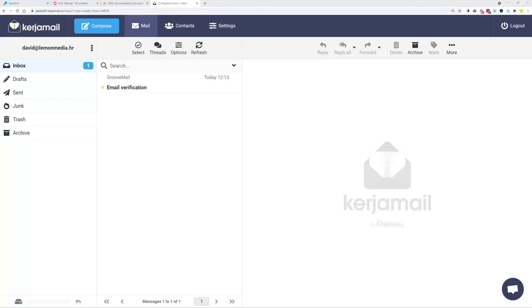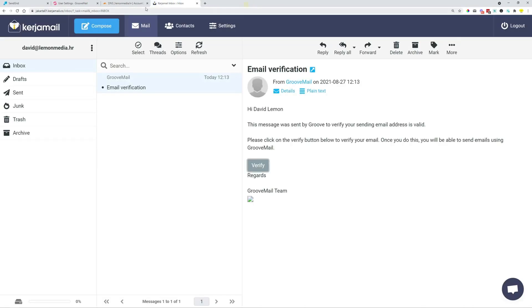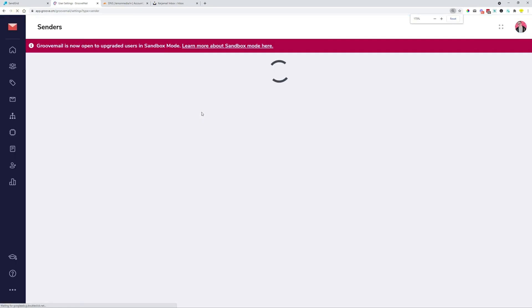Now, after a couple of seconds only, we receive the GrooveMail verification email. Once we click on it, we can see the email over here. And if we click this button, verify, we are going to get a message that the verification was successful. So now if we close this and come back to GrooveMail, all we need to do is just a reload or refresh our screen once. And here we can immediately see that the verification was successful.